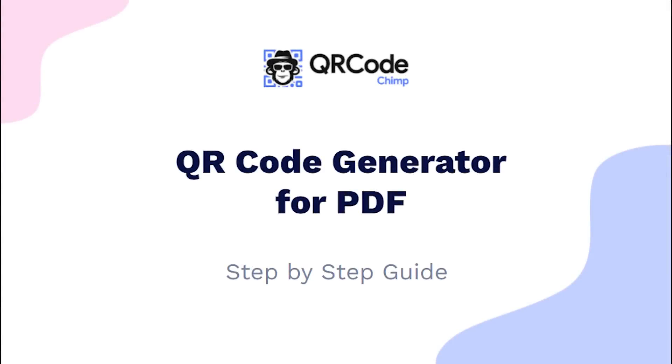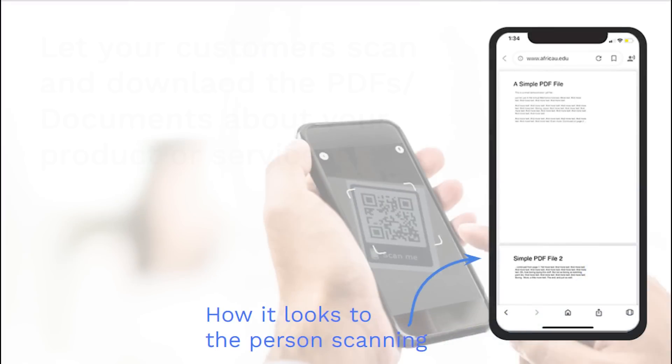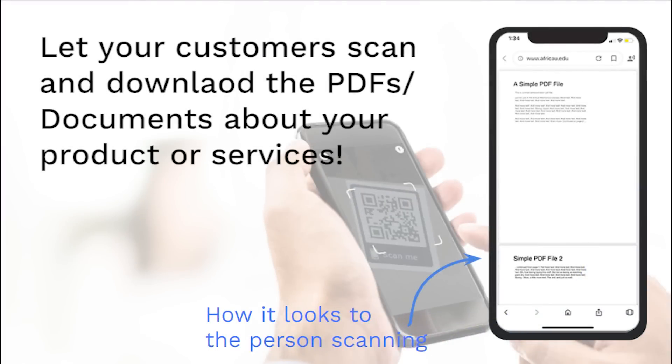Hi friends, here is the complete user guide for PDF QR code. In this video, you will learn how to create QR code for your PDF or documents.